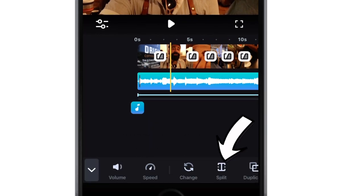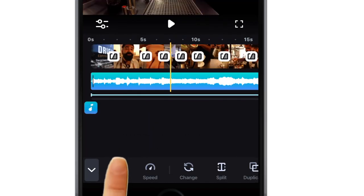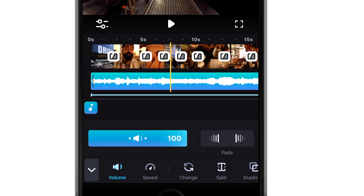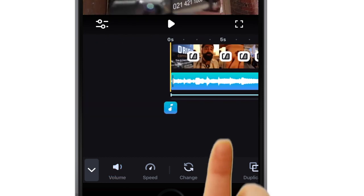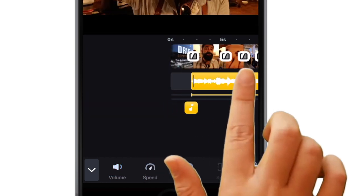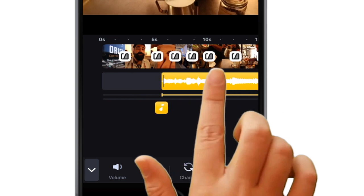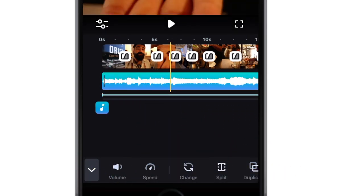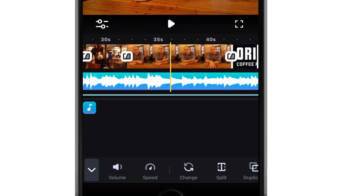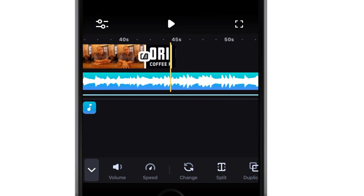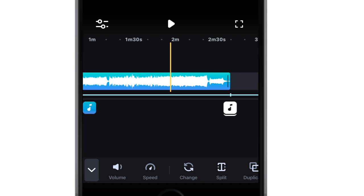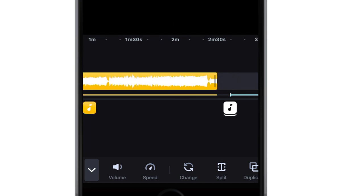You can adjust its volume, trim it, duplicate it, split it — all the same things that you can do to the video. You can also shift this audio track on the timeline by dragging and dropping it to a new place. Remember to also check if your track is shorter or longer than your video. You may need to trim off the back to match the length of the video.